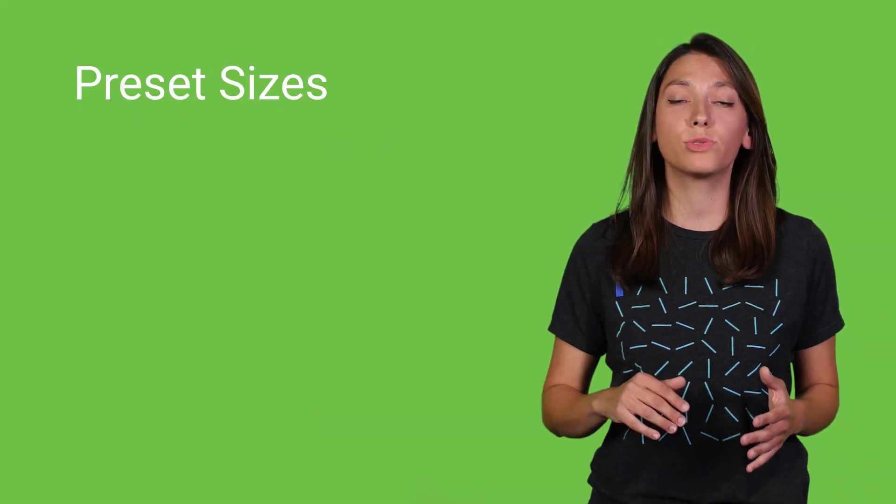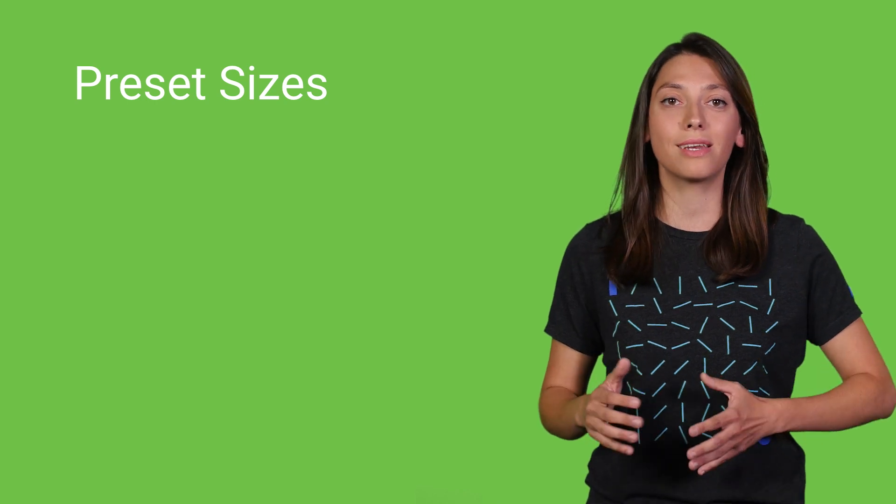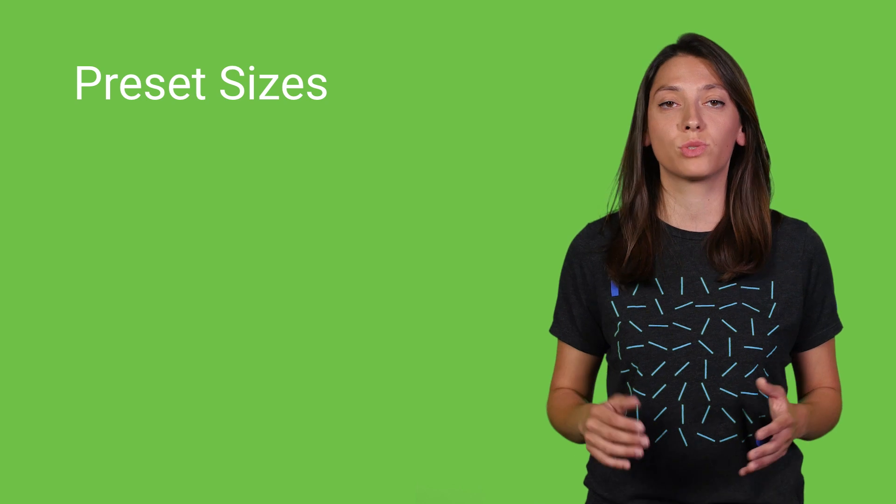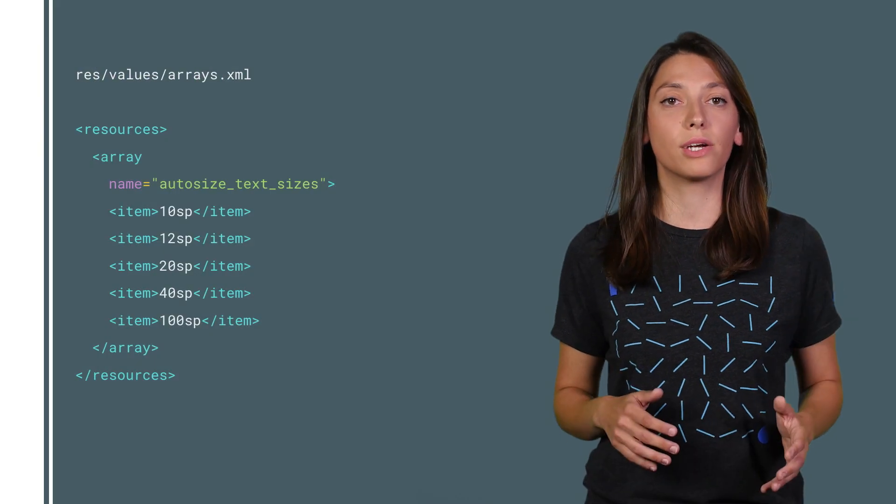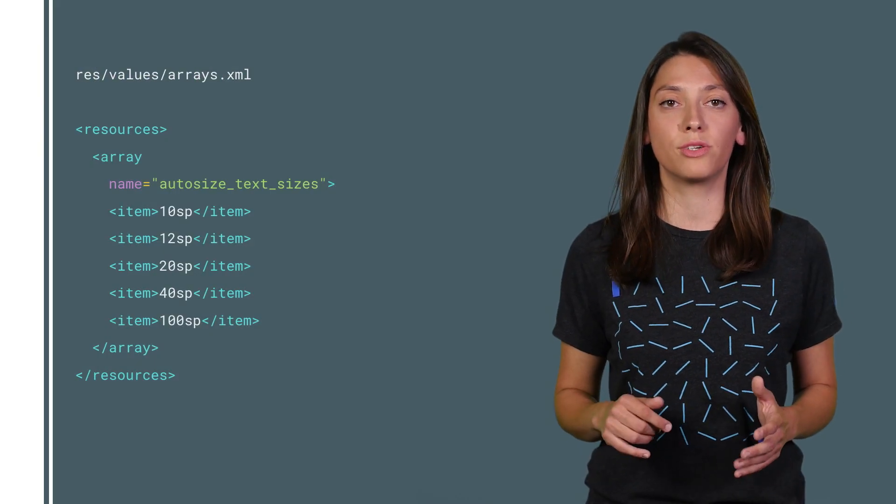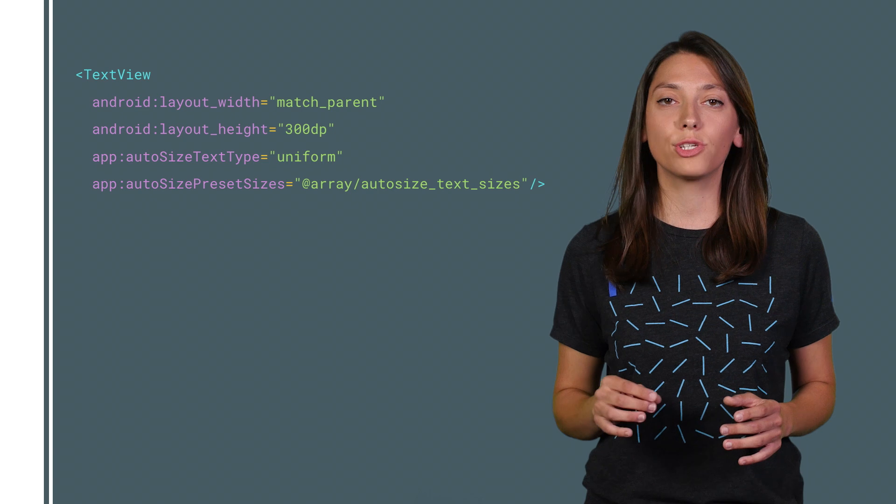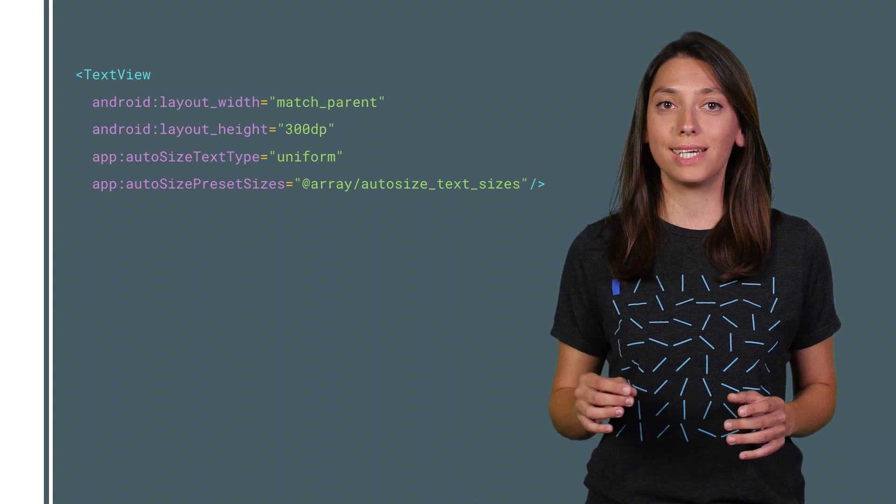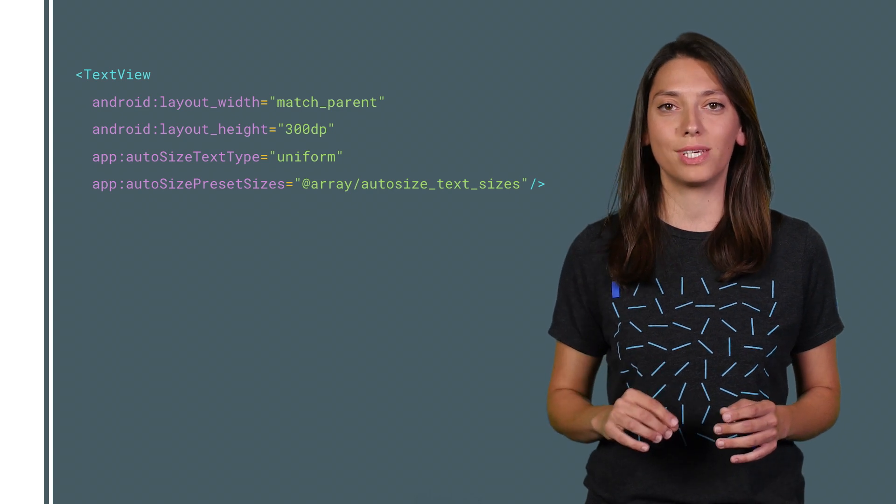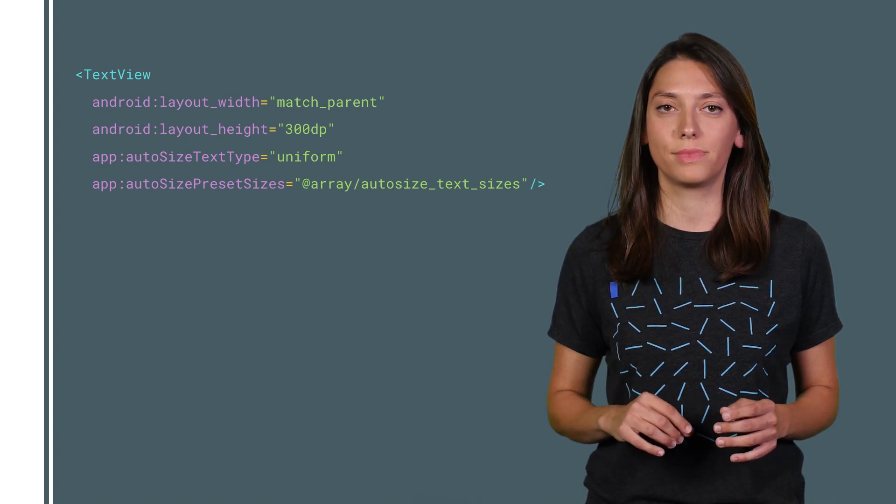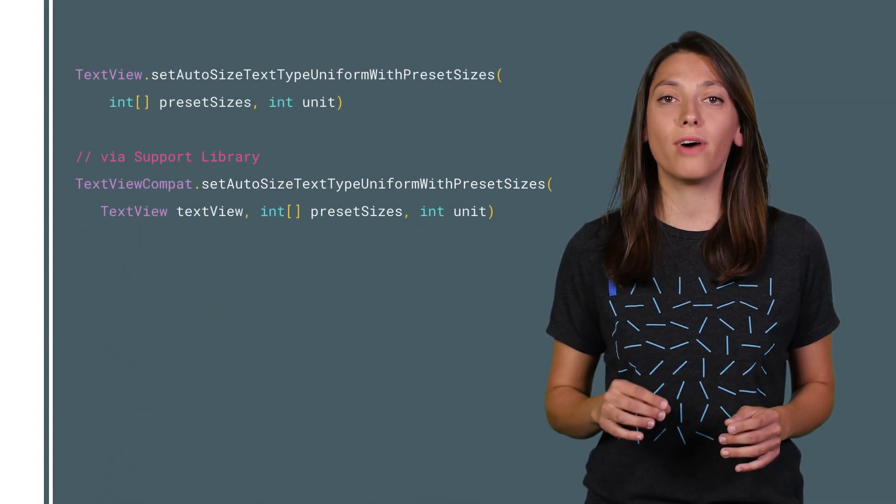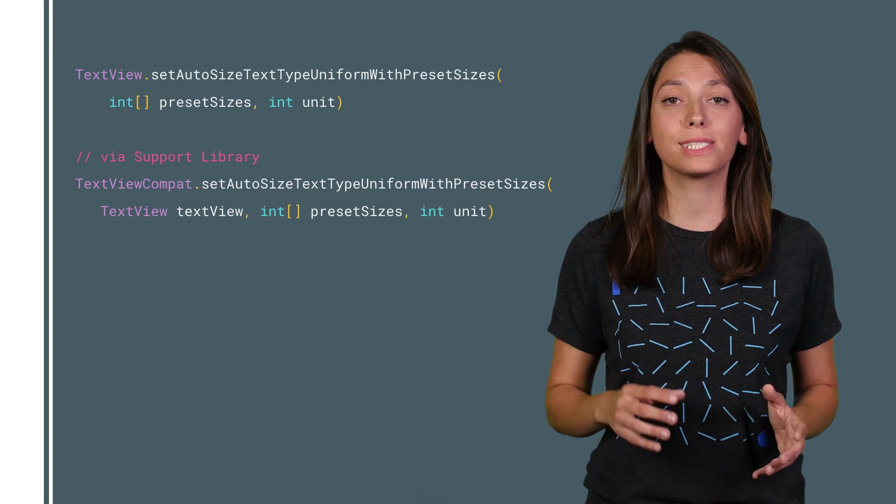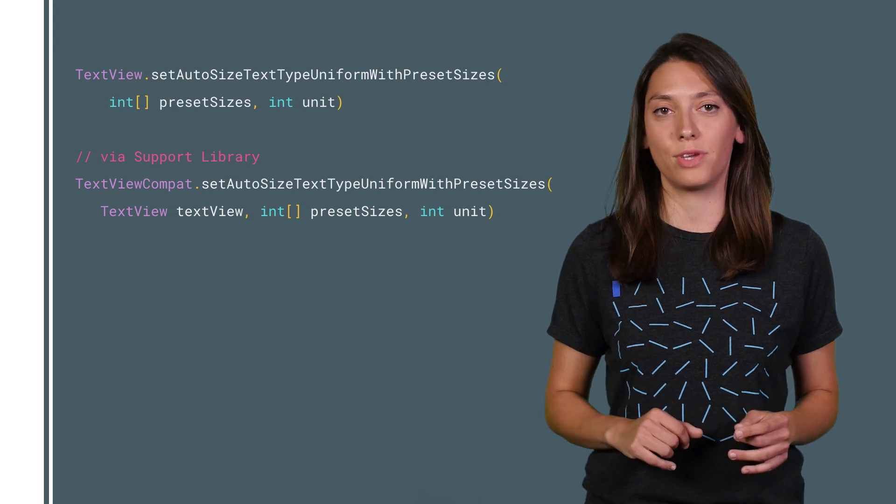To have more control over the final size, if for example your app needs to comply with specific text size design guidelines, you can provide a list of sizes and it will use the largest one that fits. Create an array with the sizes in your resources, and then set the autosize preset sizes attribute in the XML. Or do this in code by providing an array of preset sizes and their unit.